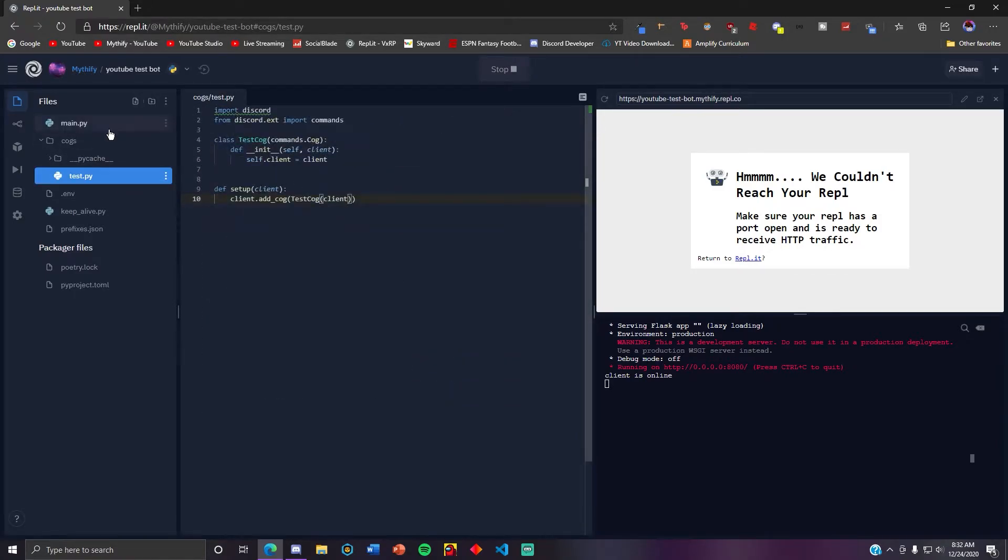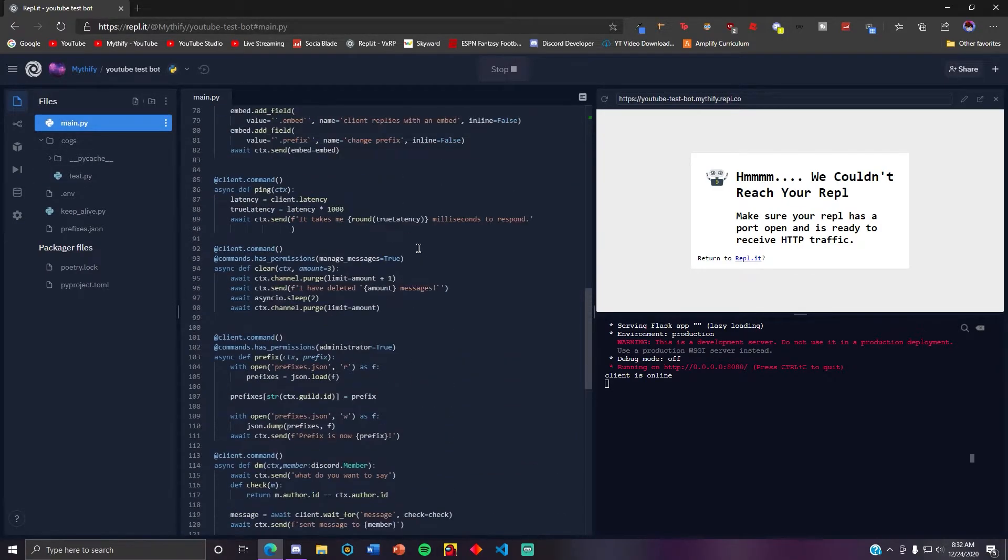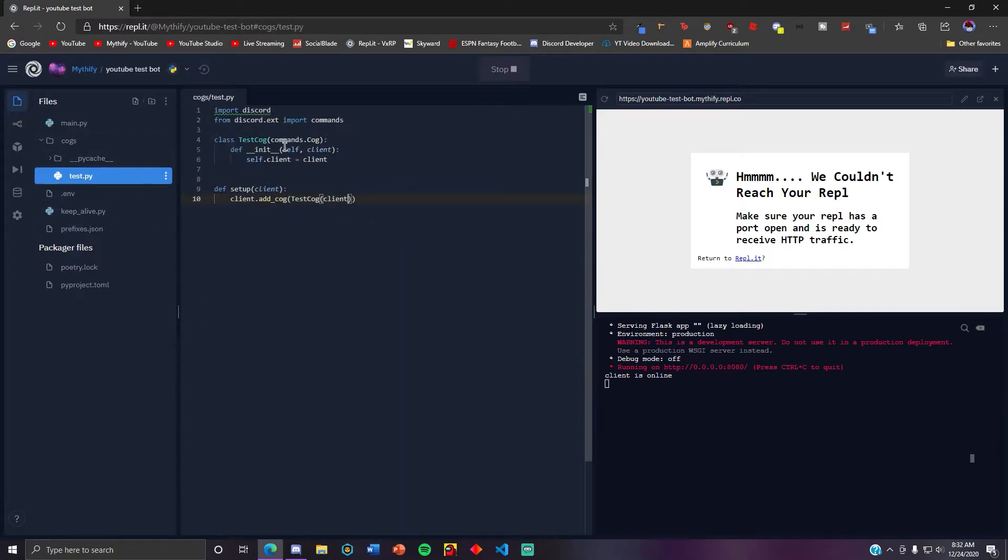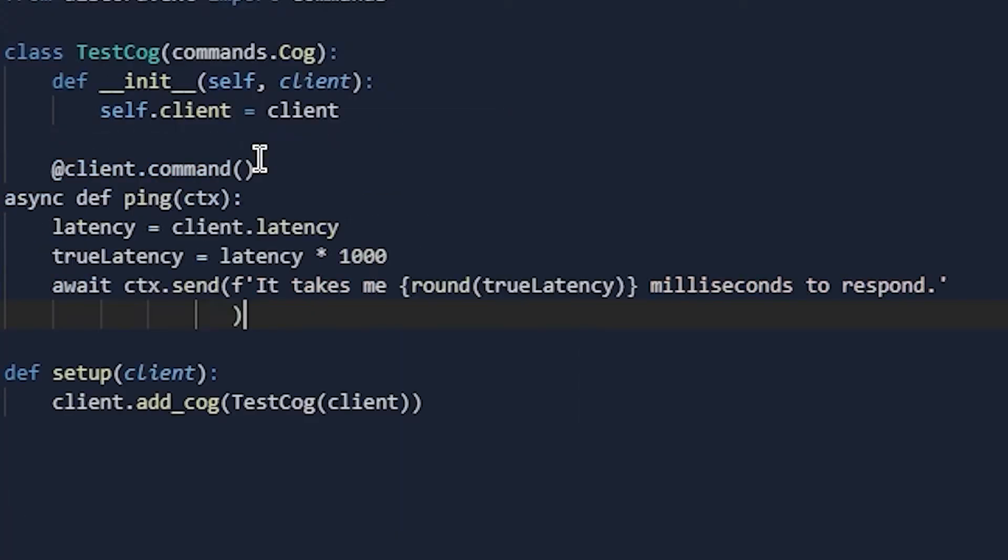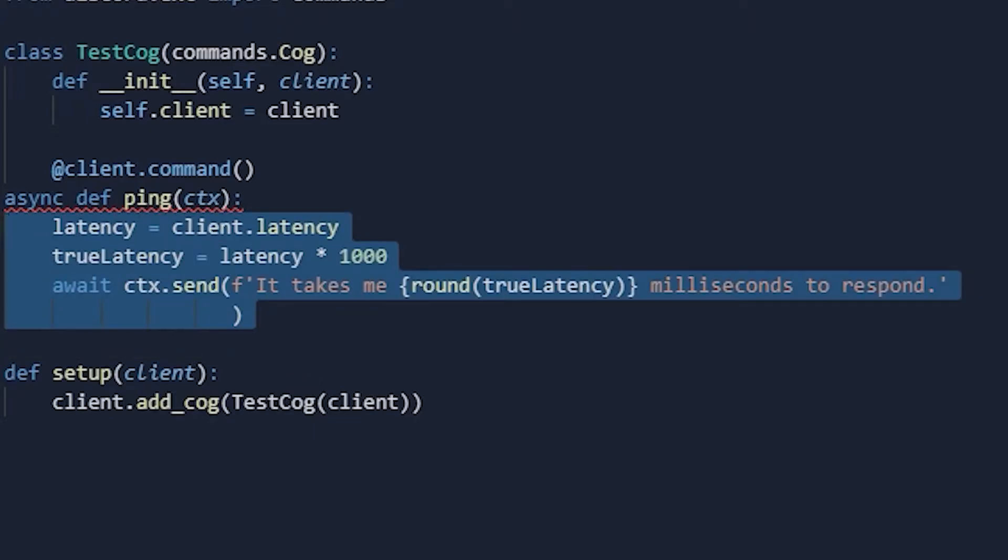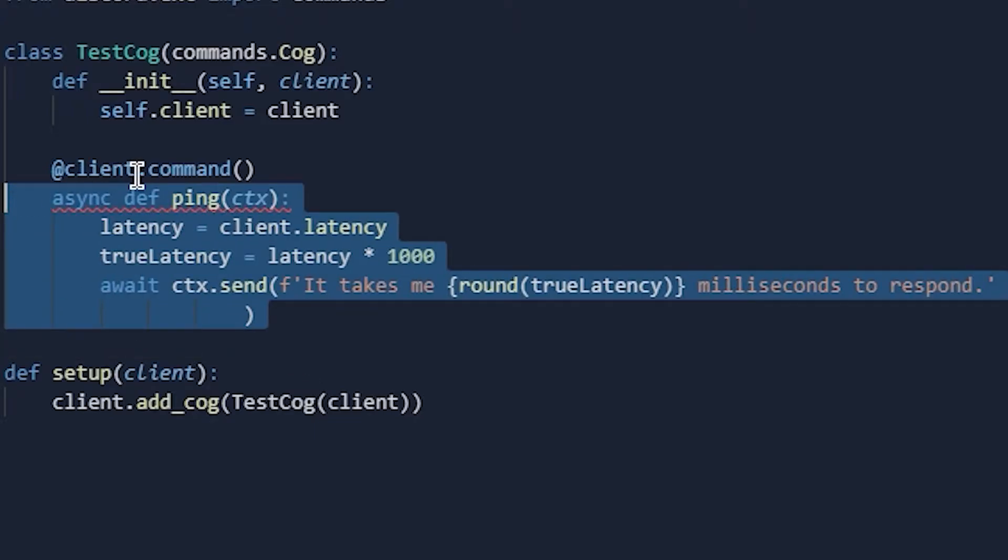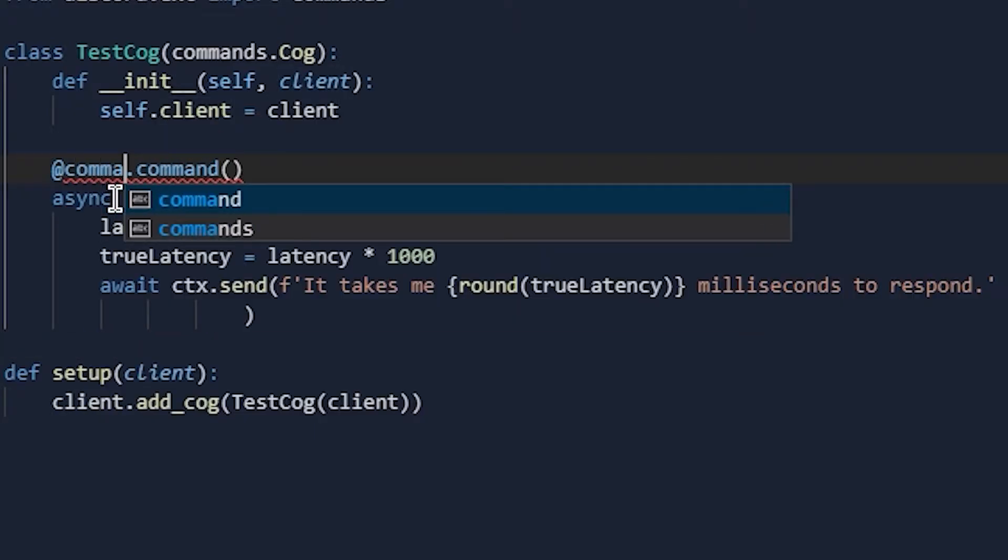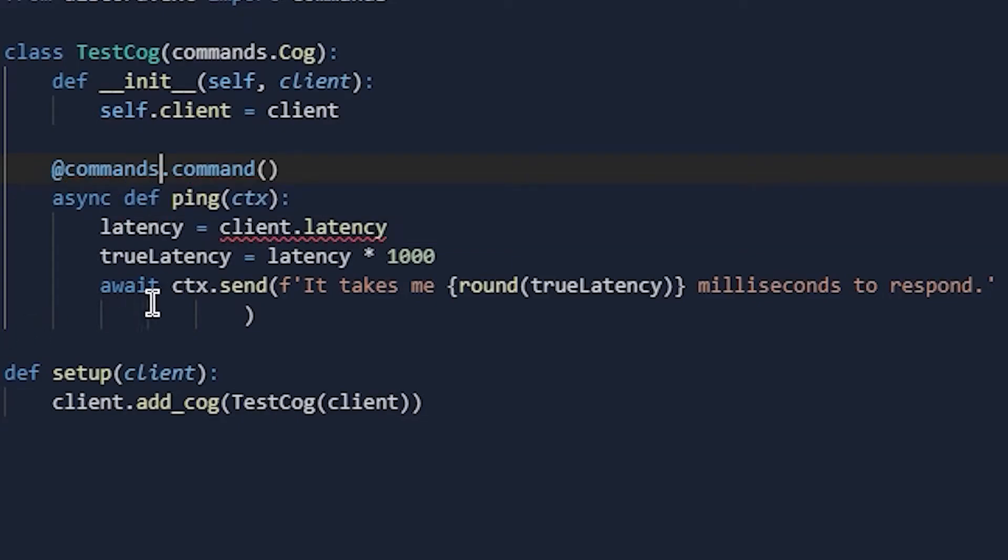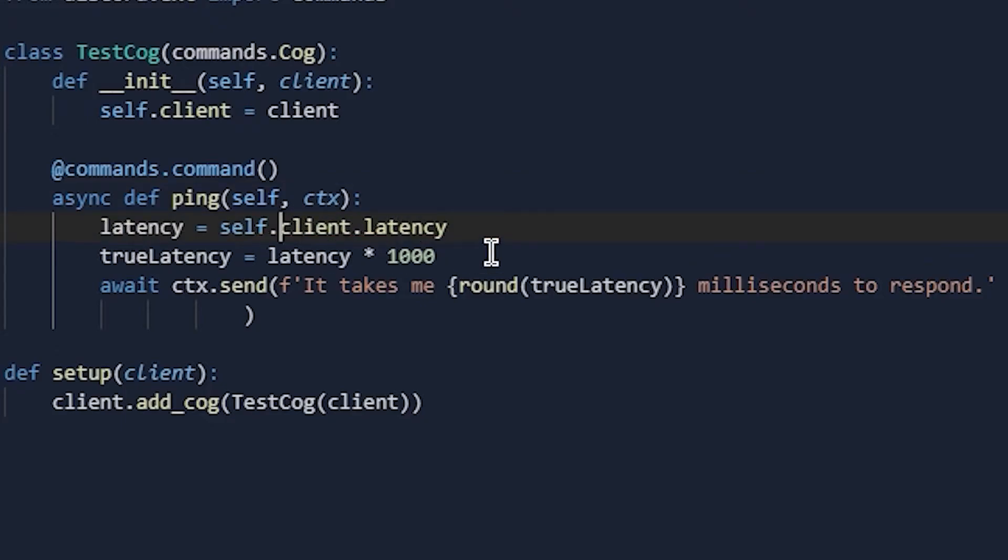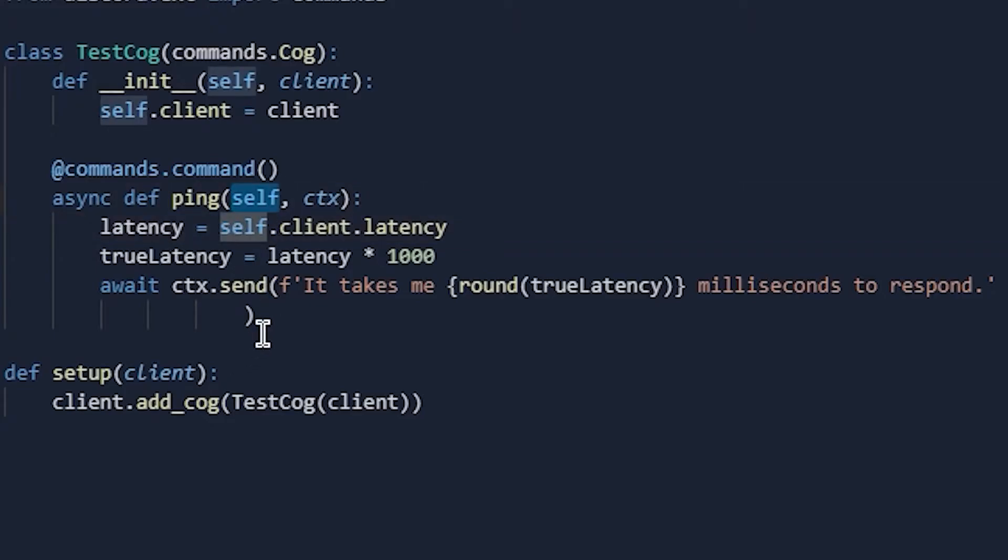I'm gonna put the ping command. Okay, so this is where a lot of stuff changes. So instead of doing at client.command you need to add commands.command. And then after async def ping you need to add self, ctx, and then latency with self.client.latency. Self.client is basically the same thing as client, but it needs to be self.client if it's in a cog.